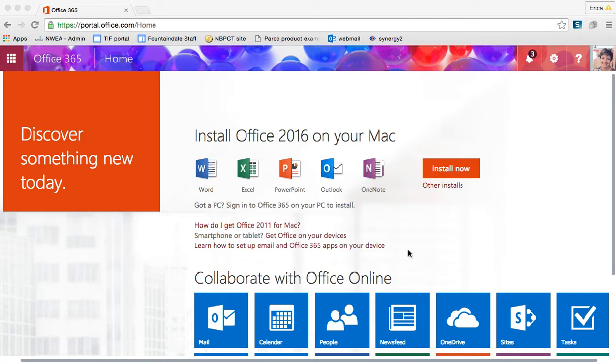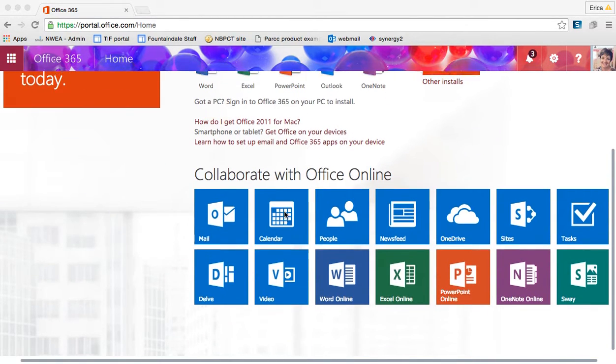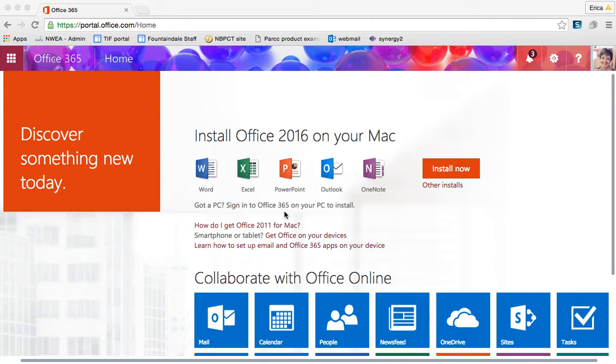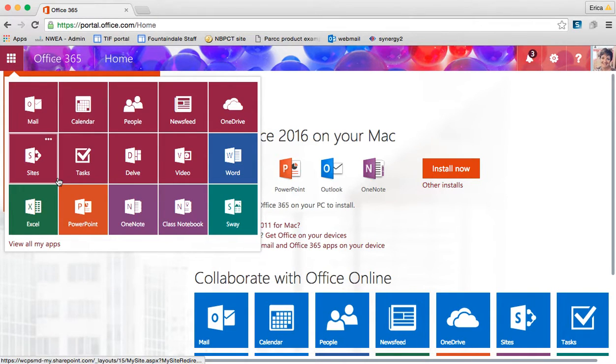Your home screen will probably look like this where it gives you the variety of different tools to choose. If for some reason it doesn't, then you just click the grid in the top left corner and then you can choose the application that you want from there. So I'm going to choose Excel.